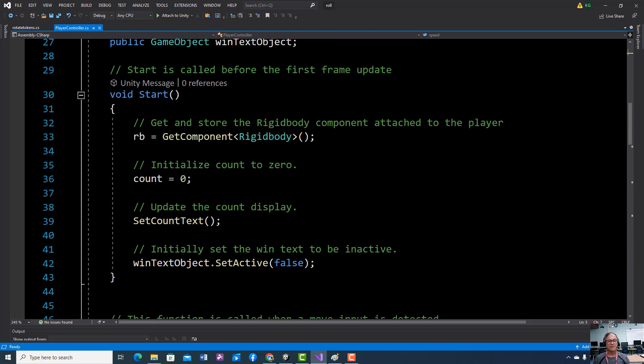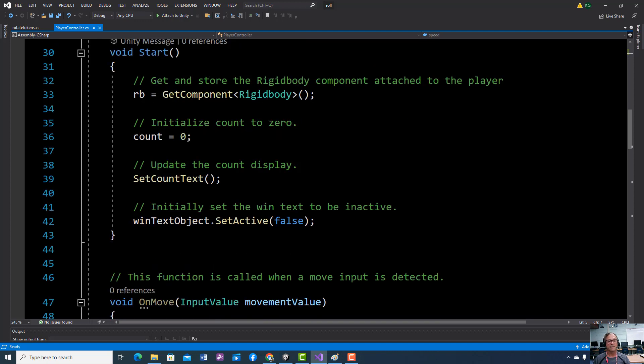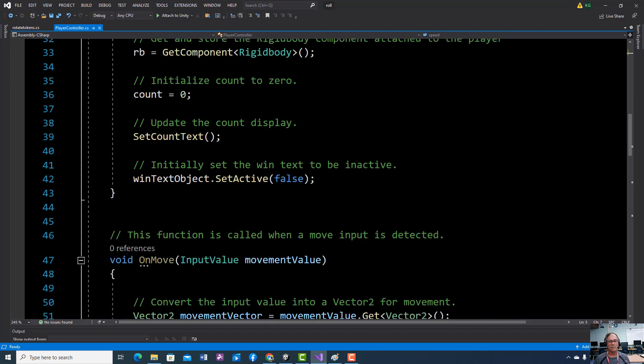We added some initializing for our game when the game first starts with a count number, and then setting our win text object to false. We're not winning anything yet and getting the count. So we've added these lines to our script to get our game playing when we first start. We're starting off with zero when we first start playing, and then we're going to start keeping score but we can't win yet.